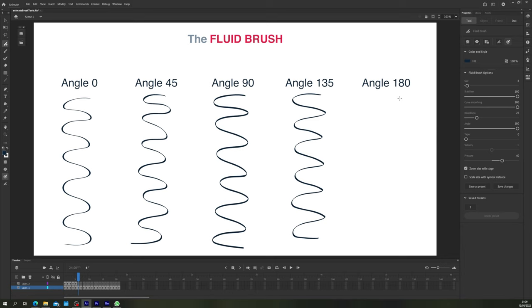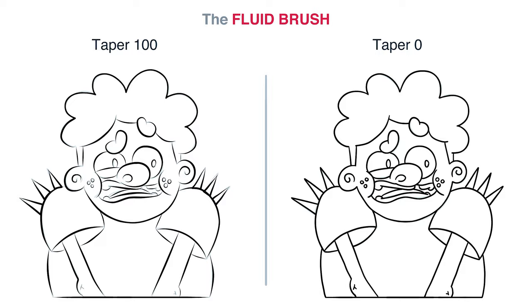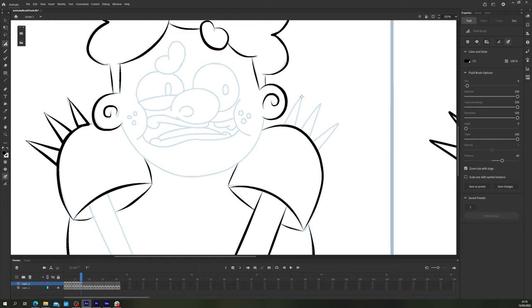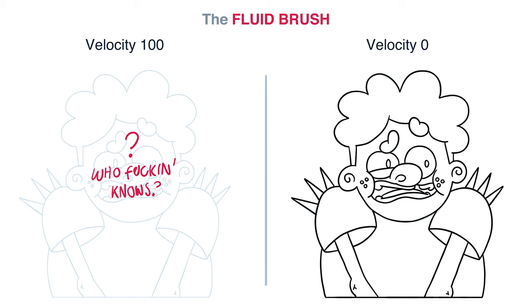Tapering thins out your brush strokes at the tip and tail of each stroke, which can be useful but makes closing your lines tough. It's better for detail as opposed to borders that need to be closed. Velocity never seems to be enabled for me, so I suppose I should probably get wrecked.